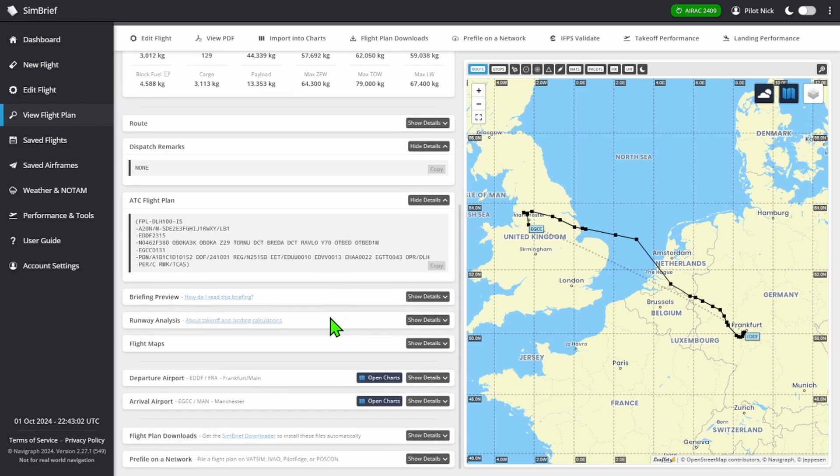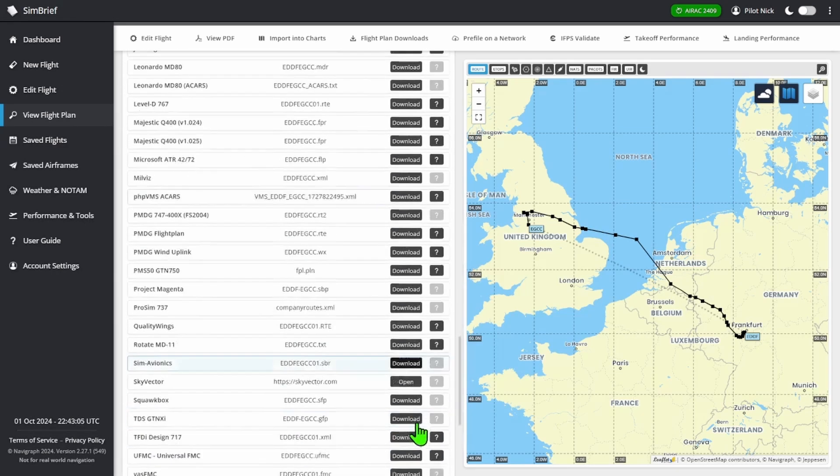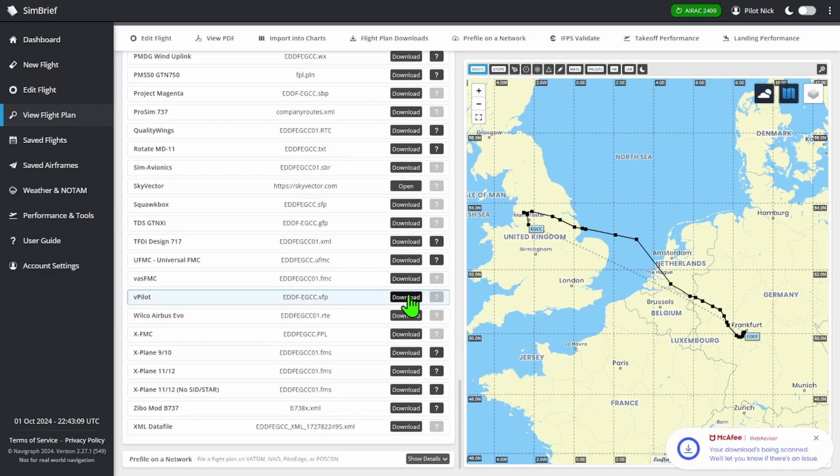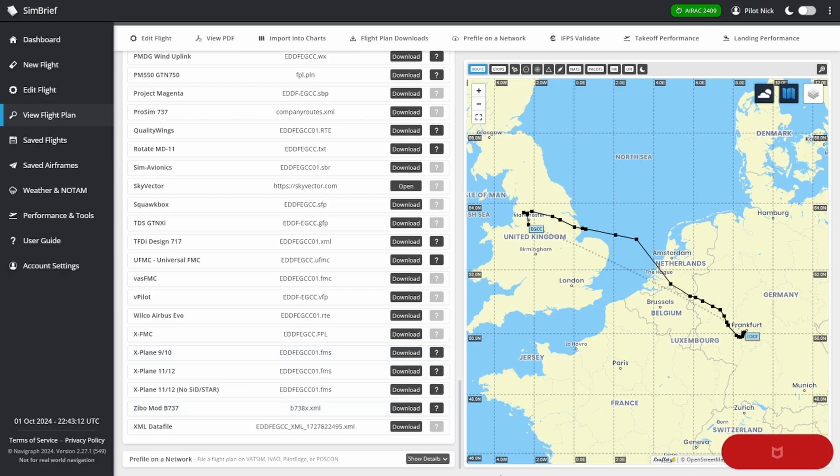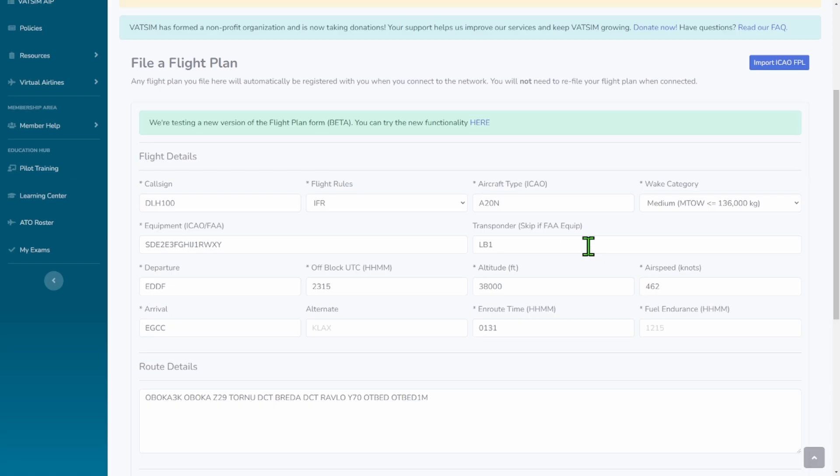You can go to flight plan downloads, then go right here to the V-Pilot where you can download information. But the main thing we're looking for is the departure time. So it says 2-2-5-0 - that's going to be your fuel endurance.